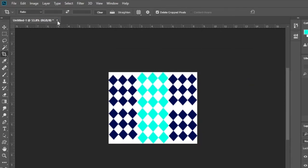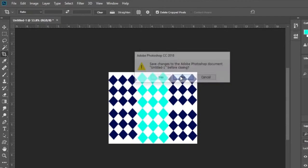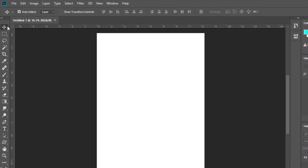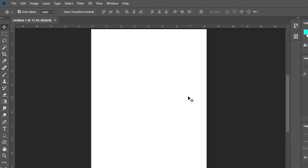Then close the document here and open a new document again. This is the new document I created.